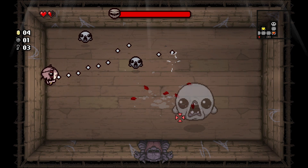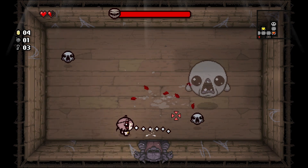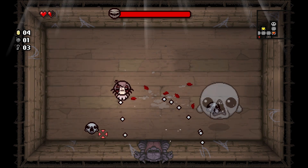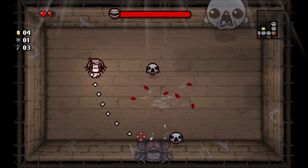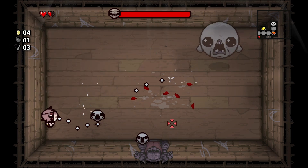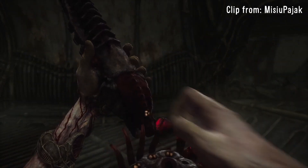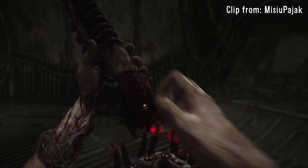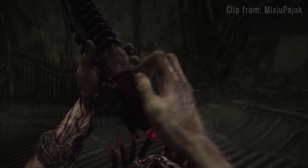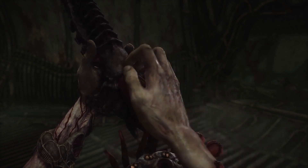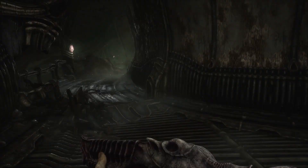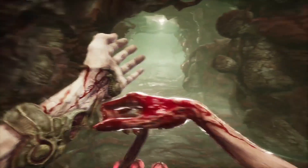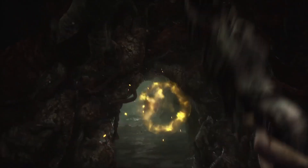I'll present some examples of diegetic HUDs that I believe were achieved well, and some that feel fake in a way. First, Scorn. Although it's not disabled by default, you can play the game without a HUD and a lot of information is still understandable. The game's state is conveyed to you diegetically, like with your healing items and ammo.